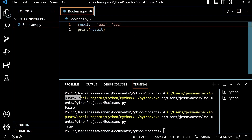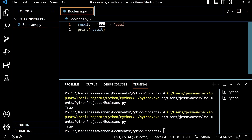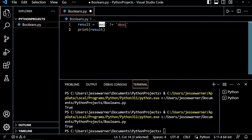Now if I wanted to add one more A here and run this, now we get true because in a dictionary, 'aaaz' would come after 'aaz'. So just be careful if you're using the greater than, less than, greater than or equal to, or less than or equal to comparison operators with strings. If you are using equals or not equals with them, it simply checks to see if the strings are the same sequence of characters.